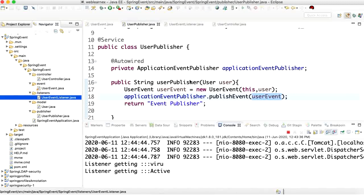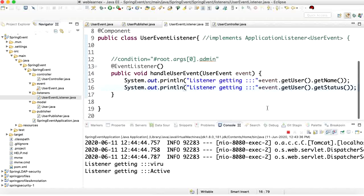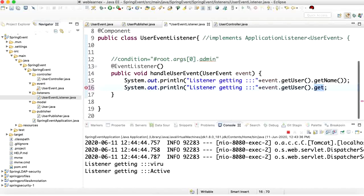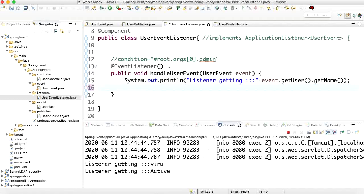Now let's look at a business requirement where the event listener works only when a certain condition is true. For example, if a user inserts a record successfully then it inserts the role table, otherwise it won't. So how do we manage this condition? We need to add this condition inside the listener.